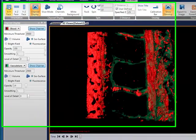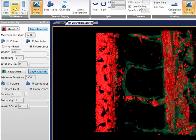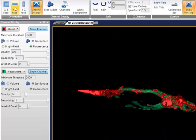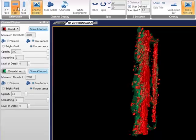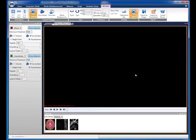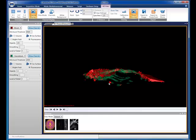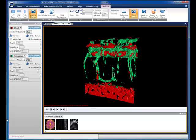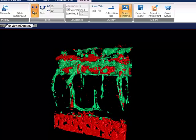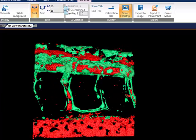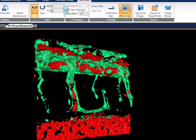Also included on the 4D tab are facing buttons. These allow you to quickly reorient the data along the axes and are very useful if you find yourself lost in the data. Also included on the 4D tab are the rock and spin controls. If rocking, you can control the angle of rotation and the rock speed. If spinning, you can control the speed of rotation.